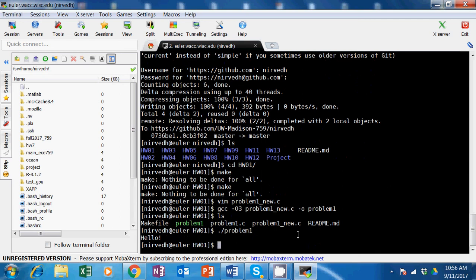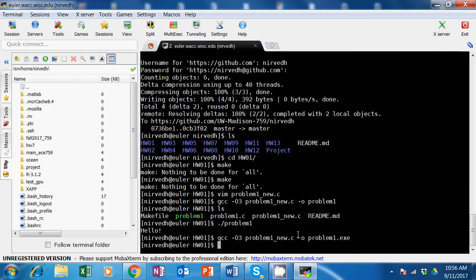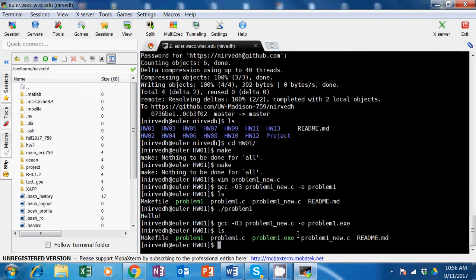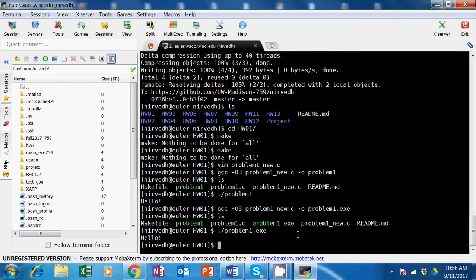Another thing I wanted to try out is the .exe extension - let's see if it makes a difference. When I do ls there is problem one dot exe and it does the same thing. I recommend having that dot exe because I think your homework spec mentions it.